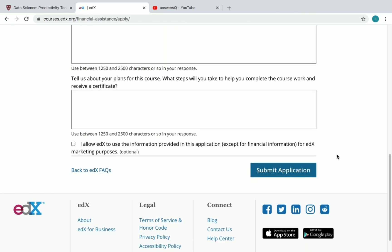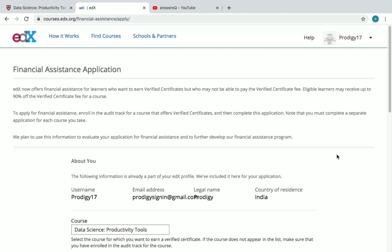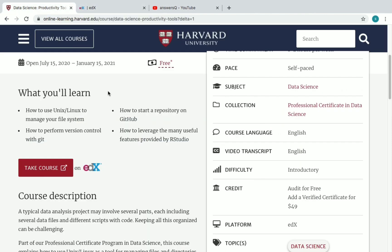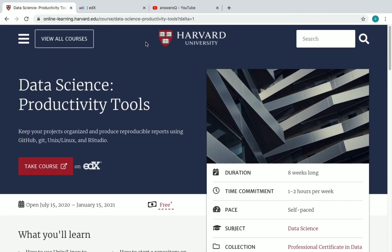Once you have answered all questions, check the box and click 'Submit Application'. Your application will be submitted and you'll receive a mail from edX. Once your financial assistance gets approved, you can get the certificate at a discounted rate. You can apply for financial assistance on any course on edX.